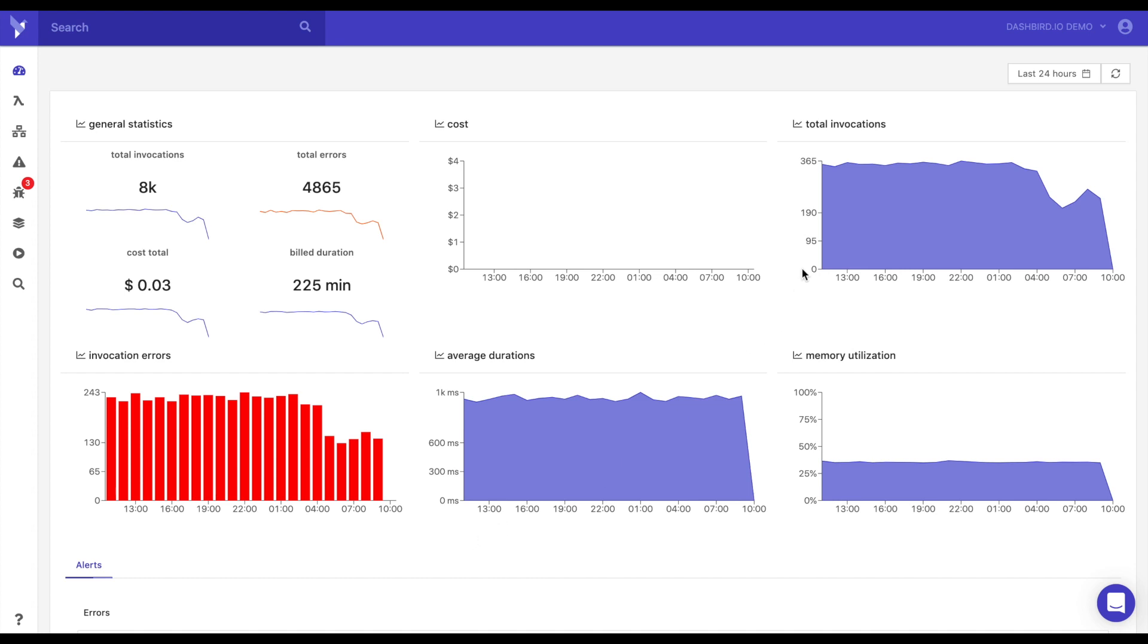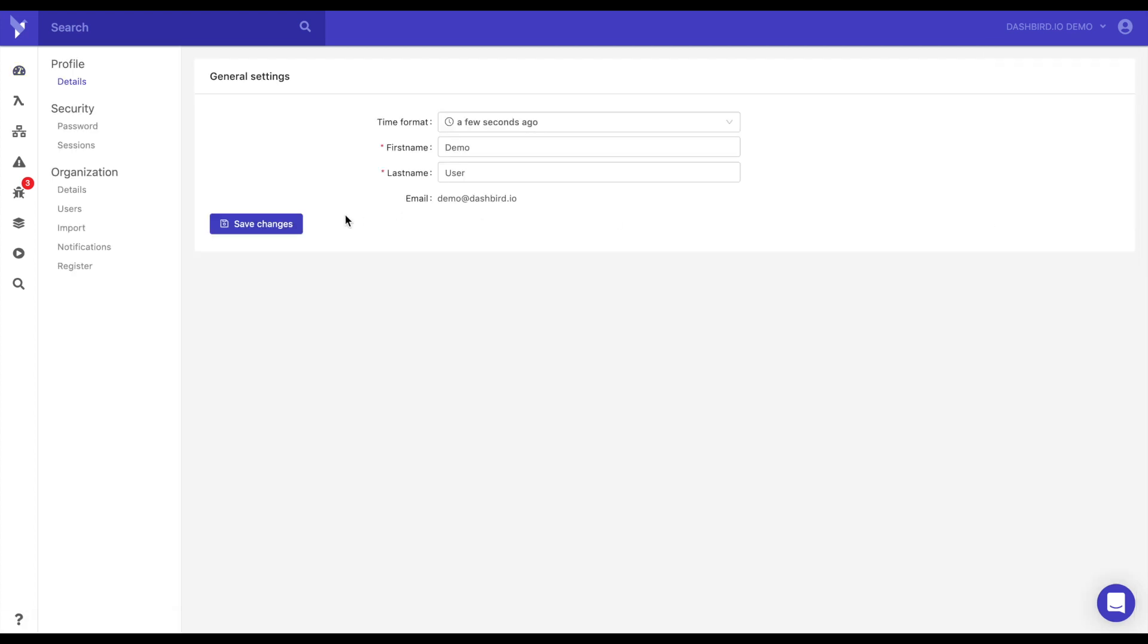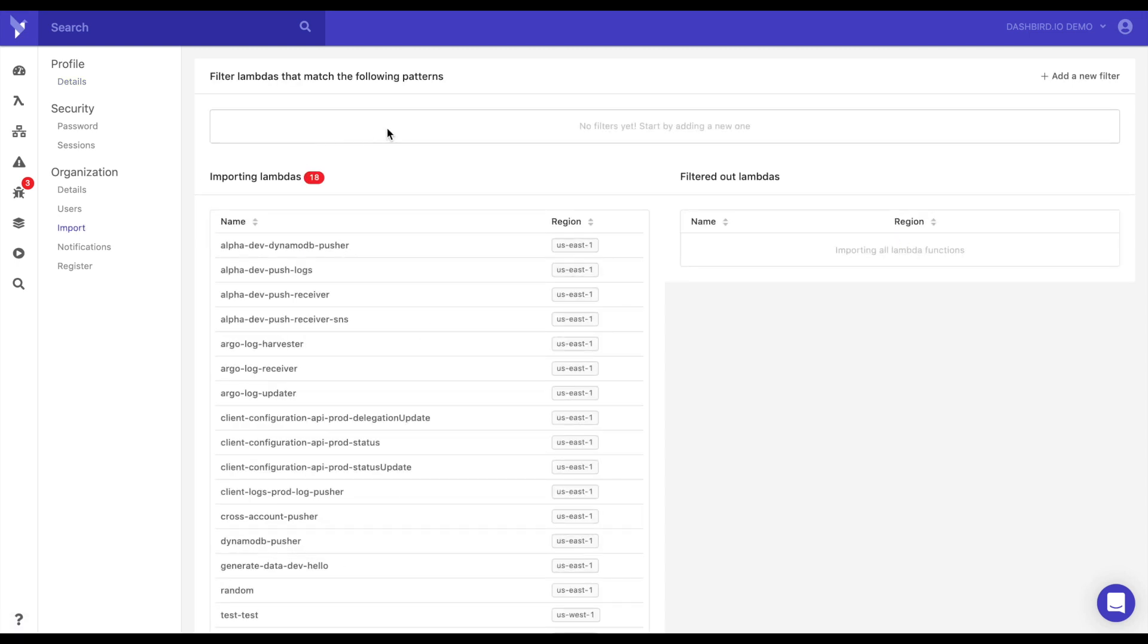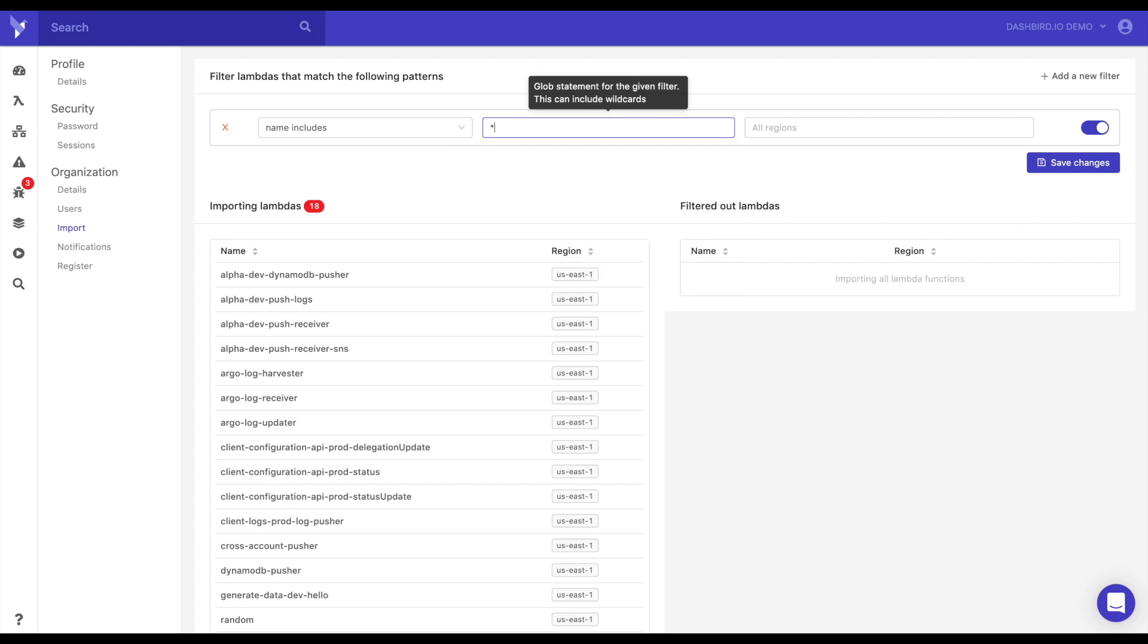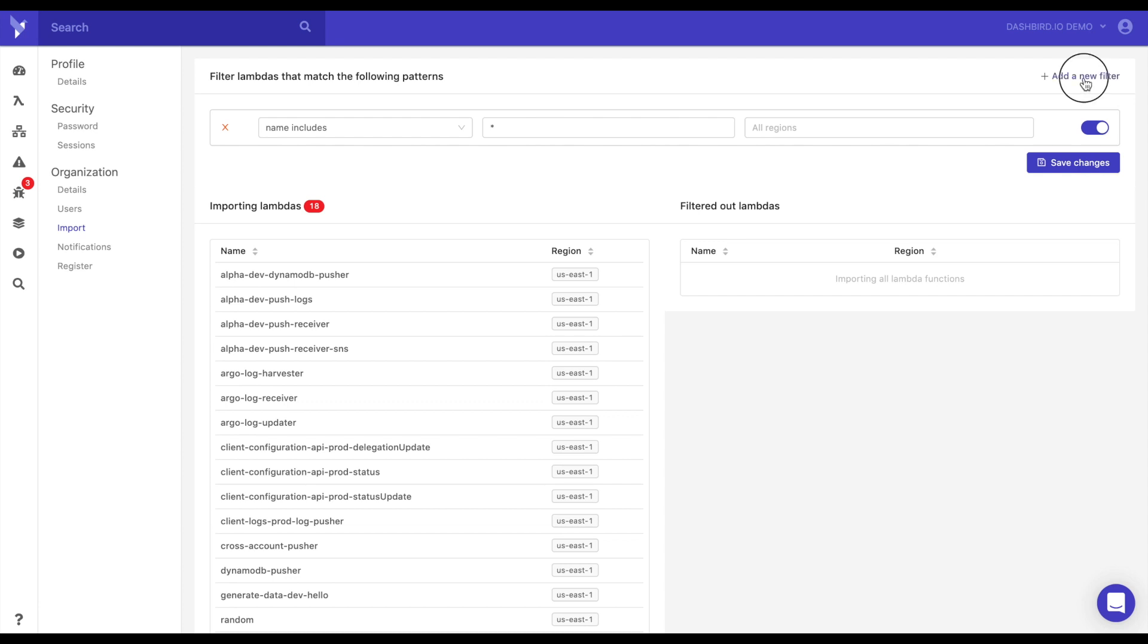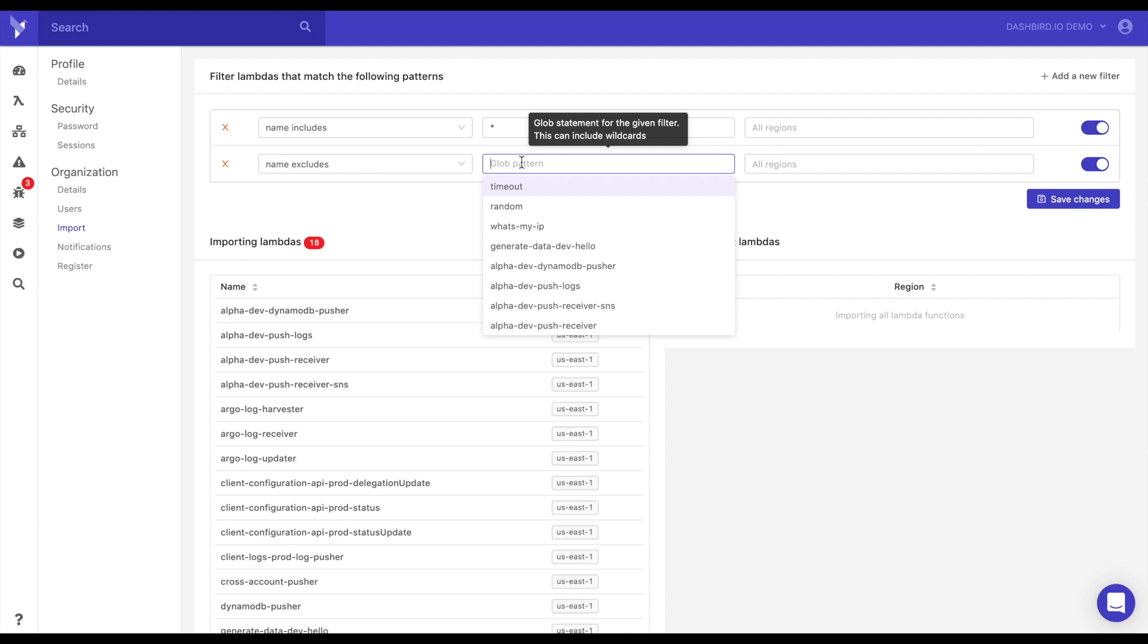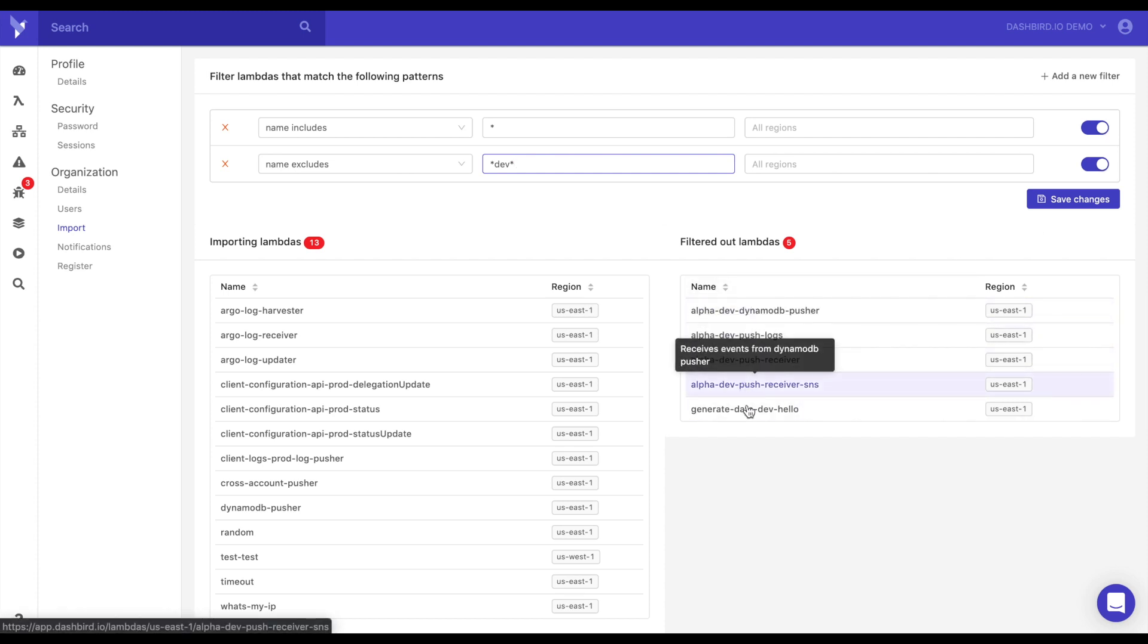First we're going to go up here, click on your settings down here and we're going to go to import. What this is going to allow you to do is filter for which functions you want to import or block out. So let's say we want only development logs. Let's first do a catch-all. Name includes, catch-all, and you can put your region here, save, and then let's exclude anything that's dev. Now you see here it automatically filtered out any other development functions out and it will only import data from these.